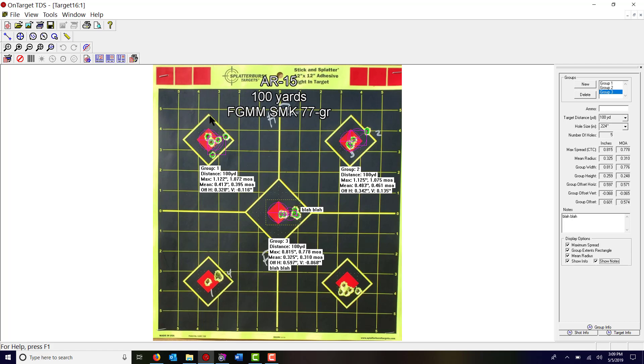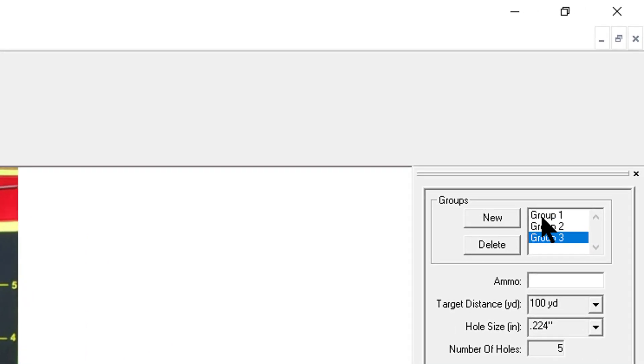When you zoom it out like this you may find that these text boxes are now obscuring something. So let's say I want to move group one's text box. I go over here, I click on group one, and then I click on the text box. You see the little T show up there.